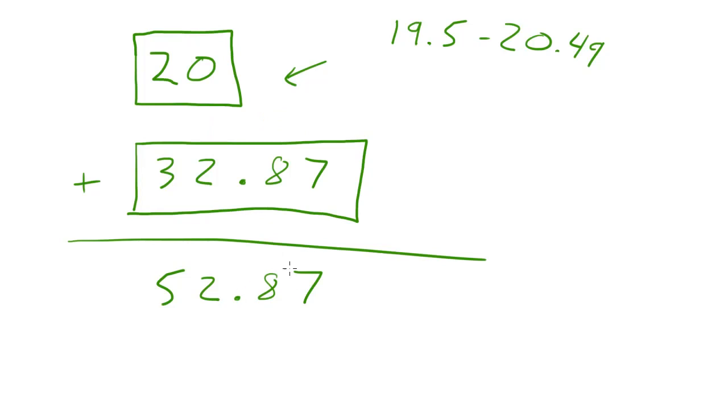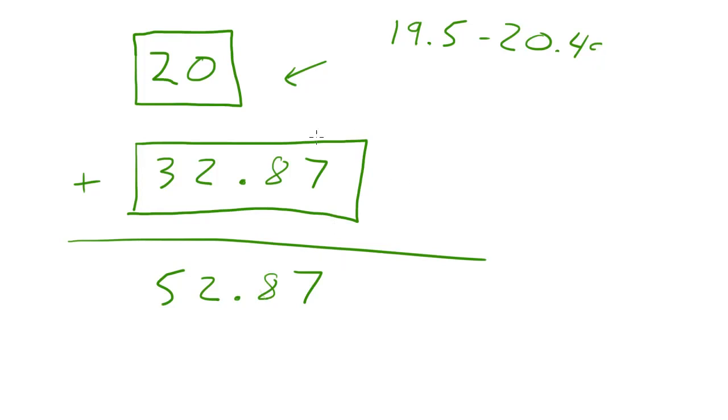So really, all this information to the right of the decimal point is pretty much just a guess. So the only information that we really want to work with is this.